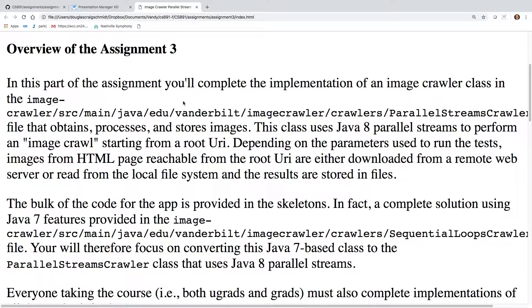The whole point of this is to see that using parallel streams pushes all the complexity from your code with forking and joining and so on, even using a sequential stream, becomes almost negligible code once you use parallel streams because it pushes all that forking and joining into the fork join framework, which is where it belongs.